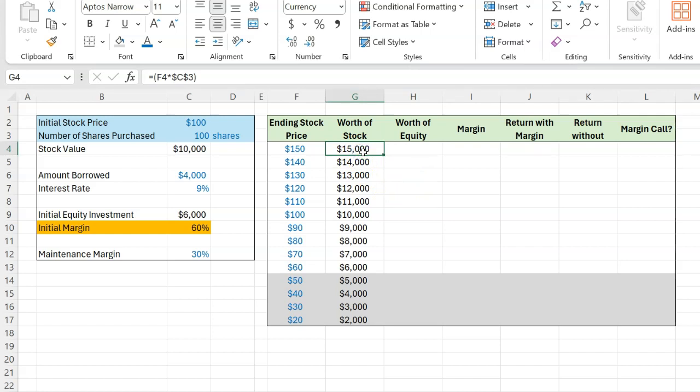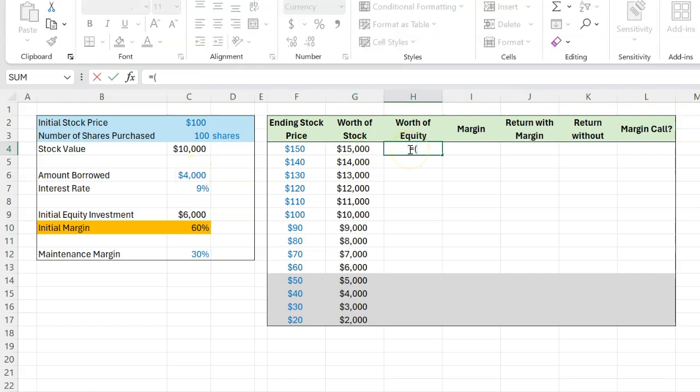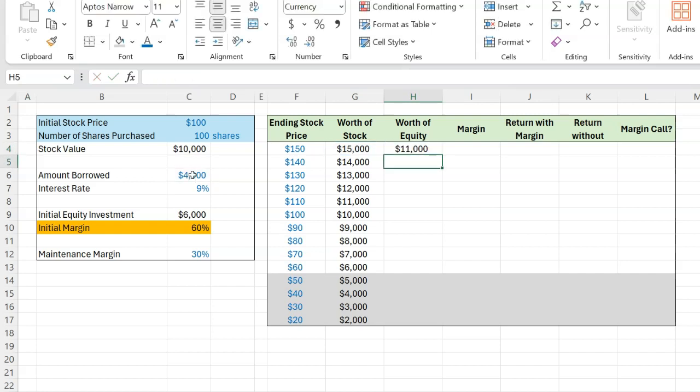Now, the important thing here to understand is that while that will be the worth of the stock, that is not the worth of your equity. What I mean by that is that if you decided to sell all of that stock for $15,000 here, all of that money is not going to go to you because you owe $4,000 to your broker.